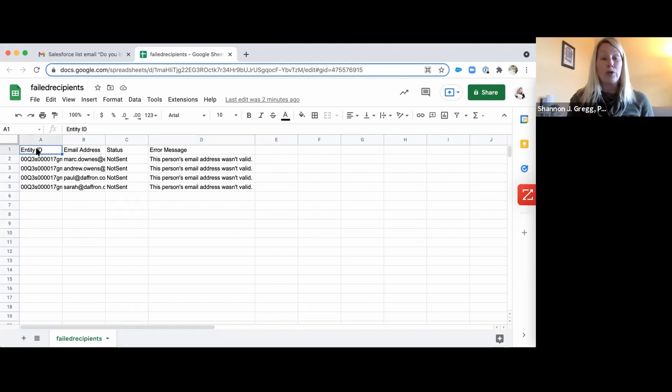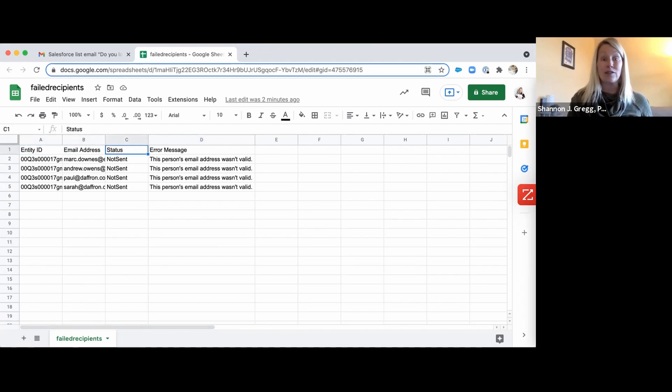When you open the sheet from Salesforce, you'll see an entity ID, an email address, the status telling you it wasn't sent, and the error message explaining why.